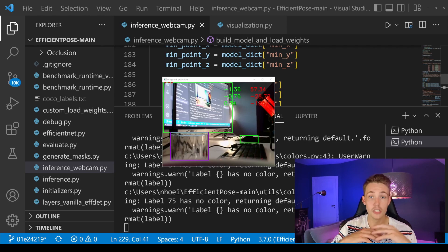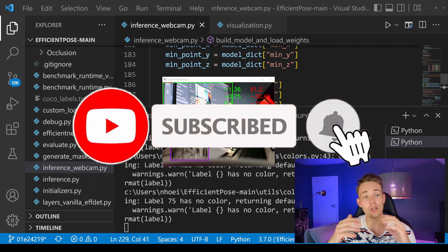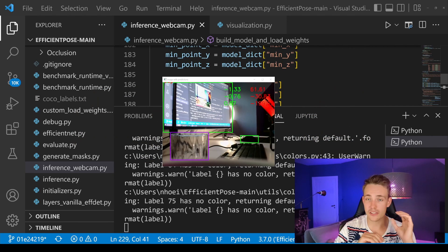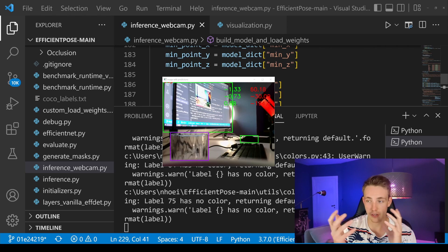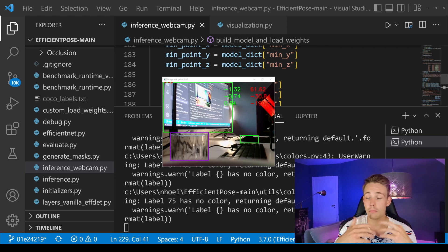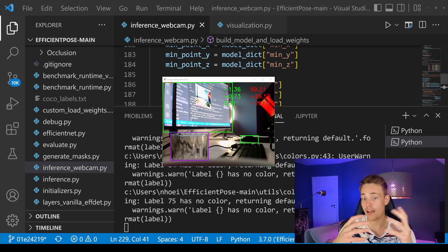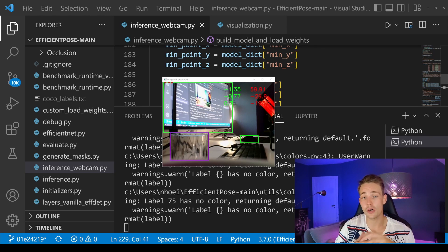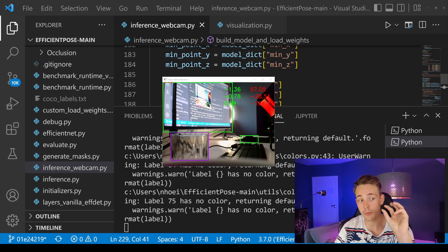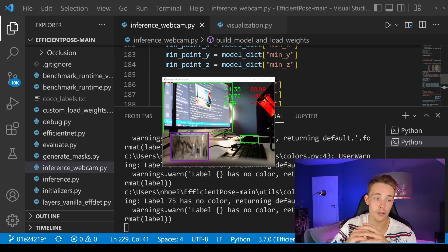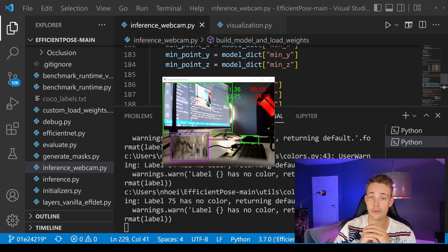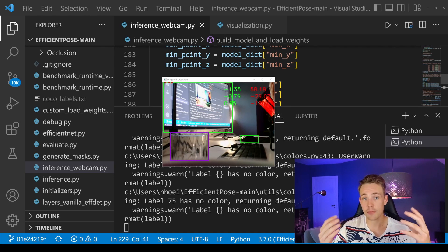Thank you guys for watching this video — remember the subscribe button and bell notification, it helps the channel out in a massive way. In the future I'm definitely going to do more videos about this EfficientPose model — how we can use it for other objects, how we can train on our own dataset, make modifications to the code for live inference on a webcam, and how to display 3D bounding boxes and coordinate systems for pose estimation. If you're interested in computer vision and deep learning in the meantime, I also have tutorials about that — I'll link to one of them. Bye for now!